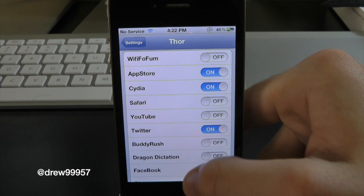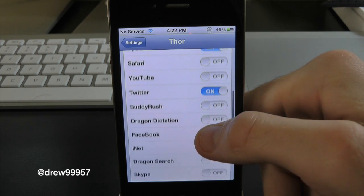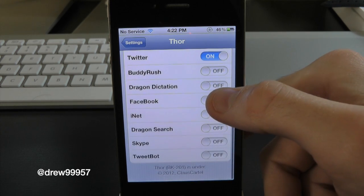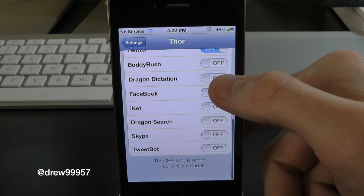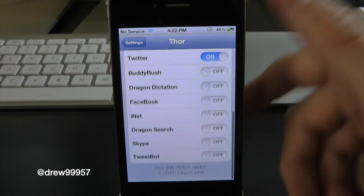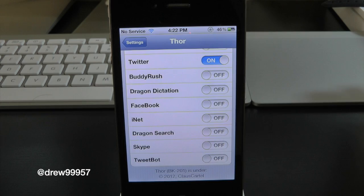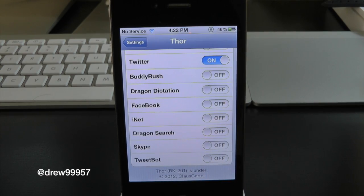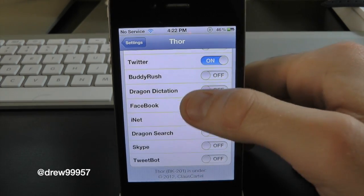The supported apps include the App Store, Cydia, Safari, YouTube, Twitter, Facebook, Skype, and Tweetbot — basically just the normal stuff that we use every day.